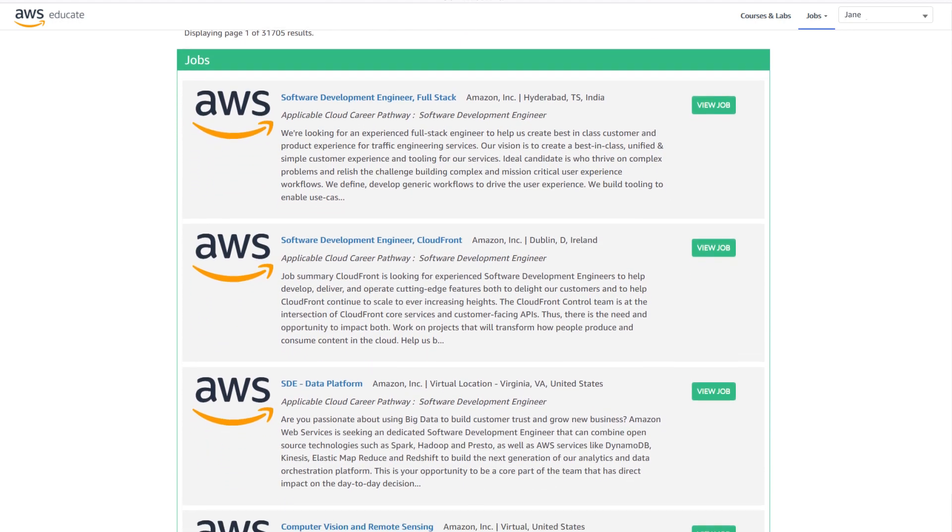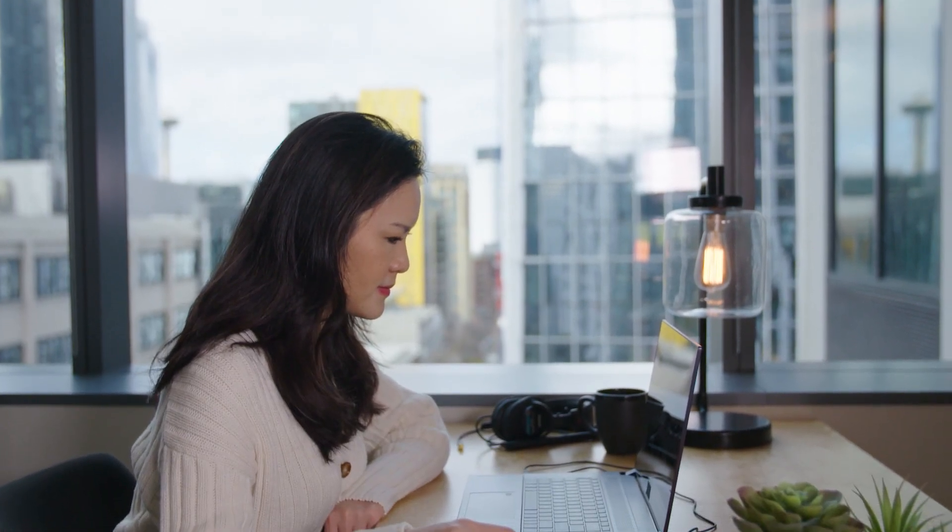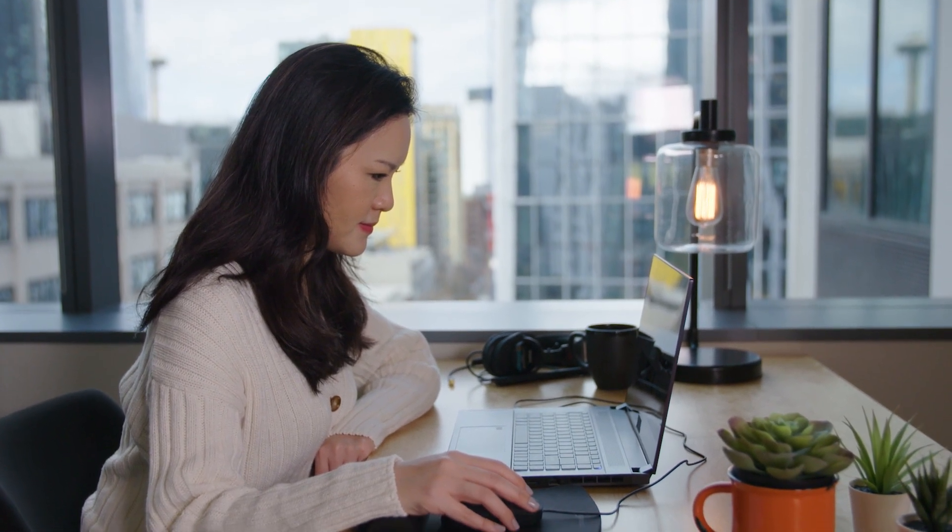Your future starts today. Get your head in the cloud by exploring all AWS Educate has to offer.